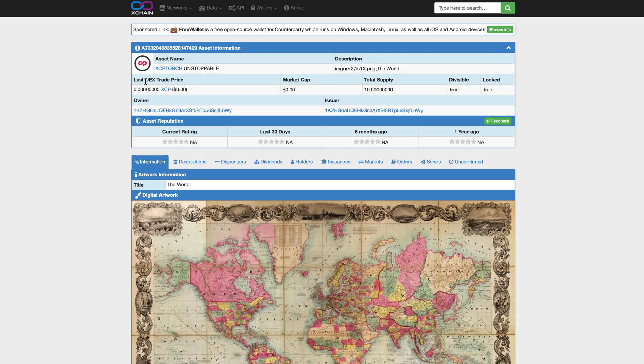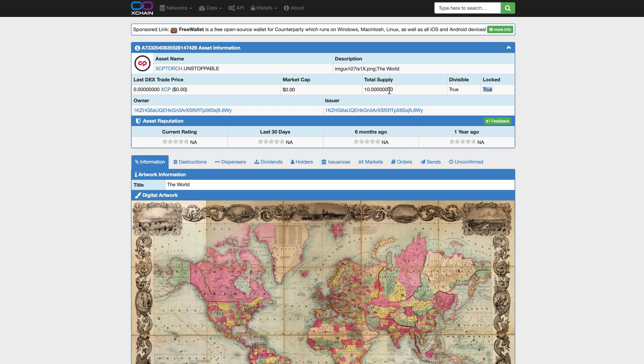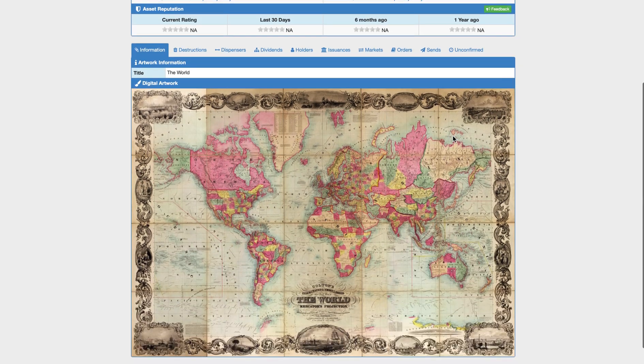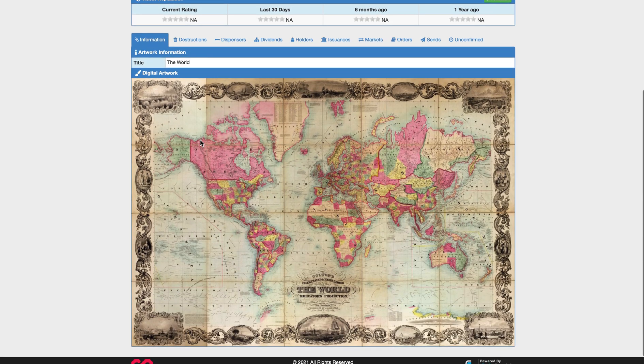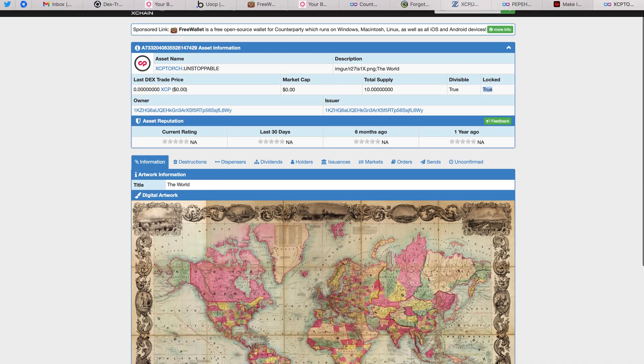Up top you can see the latest Dex trade price. That's the decentralized exchange built into the Counterparty Protocol. Zero price, so it hasn't been traded yet. No market cap, total supply of 10. This asset or NFT is divisible, and this NFT is locked. So only 10 will ever exist, and no more can ever be added since the asset is locked. And below you'll see the picture of the world, the map, and that's the art associated with this NFT.